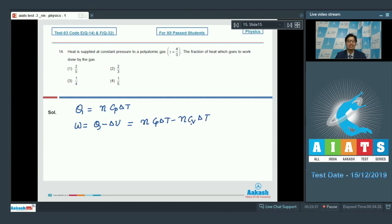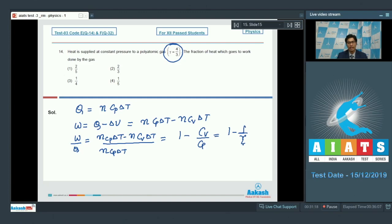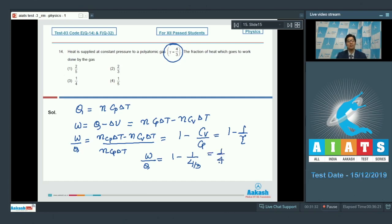We have to find the ratio W/Q, which equals (N·Cp·ΔT − N·Cv·ΔT) / (N·Cp·ΔT). This simplifies to 1 − Cv/Cp, which is in turn equal to 1 − 1/γ. Since gamma is given to be equal to 4/3, W/Q = 1 − 1/(4/3) = 1 − 3/4 = 1/4.